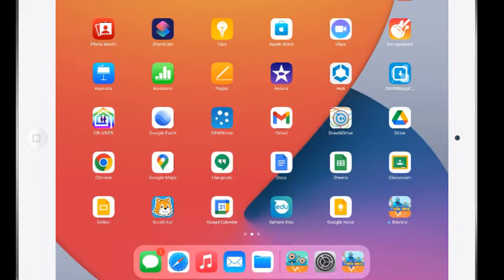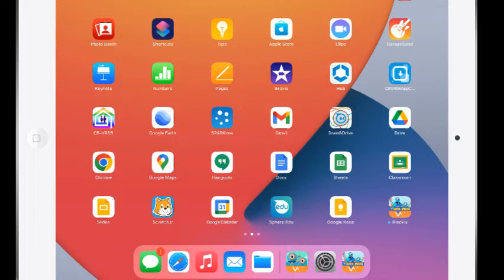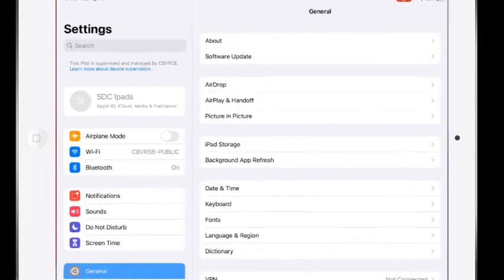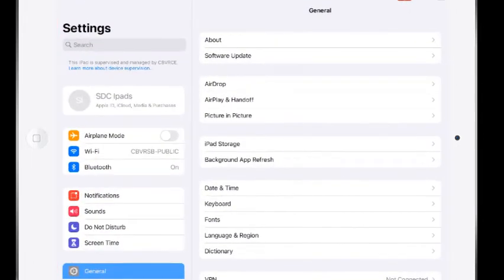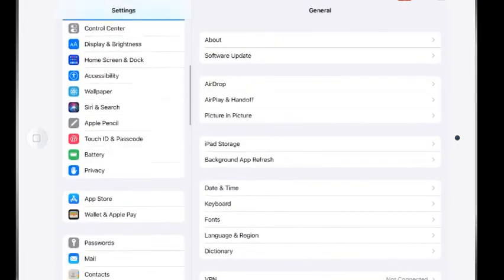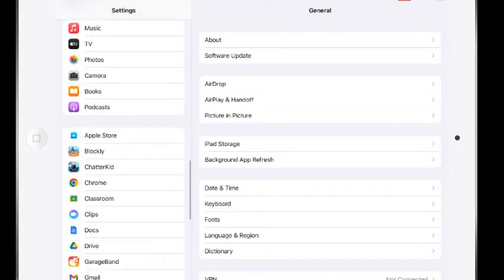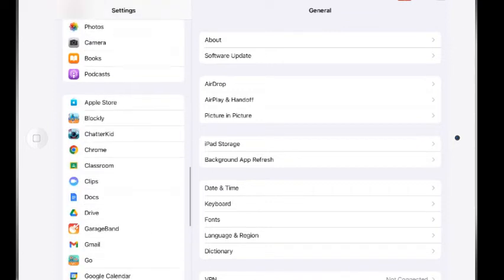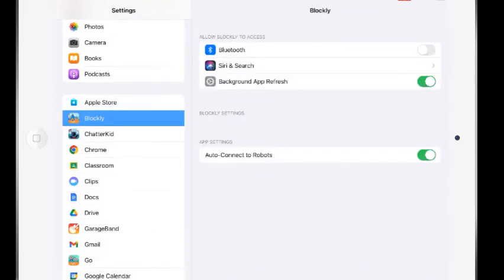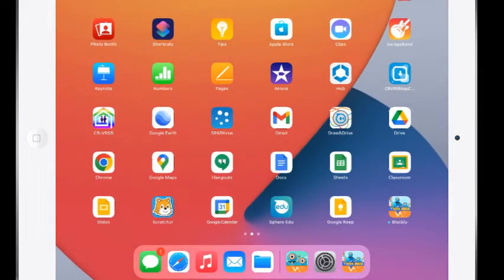So once it's updated we're going to go to the settings cog because sometimes the Bluetooth connection gets turned off after the update. So I'll hit the settings cog on the bottom. I'm simply going to scroll down until I see Blockly on the left-hand side and you can see yes that the Bluetooth ended up being turned off. So I'm going to click out of that.